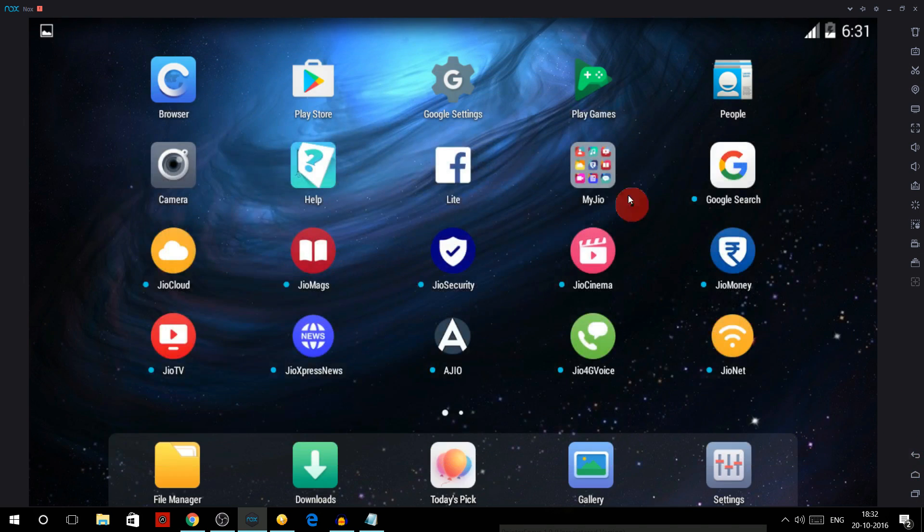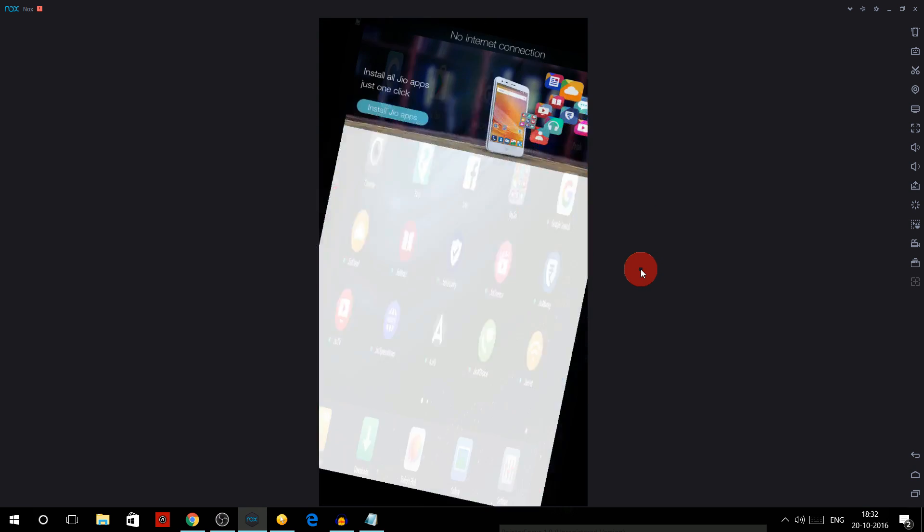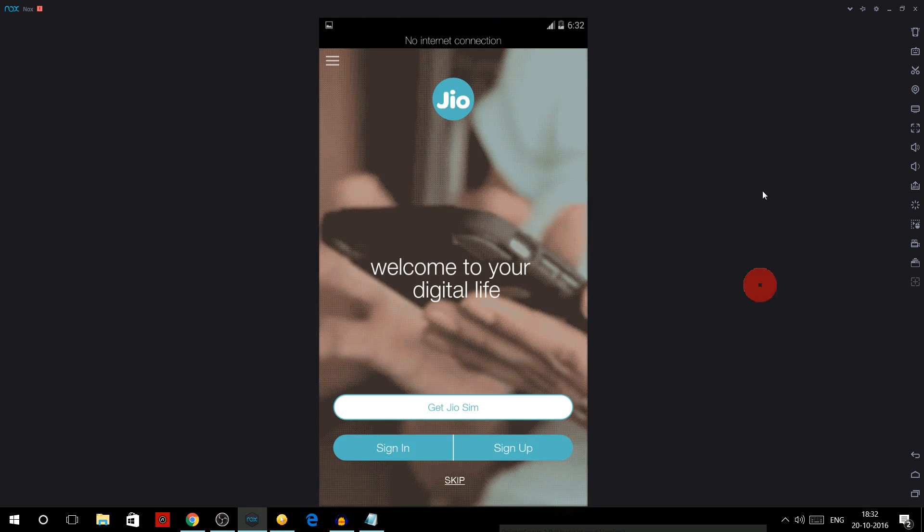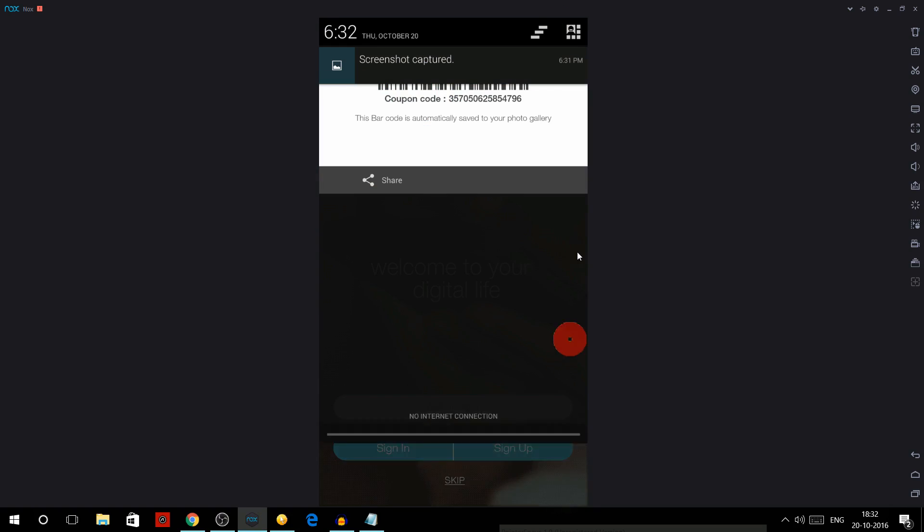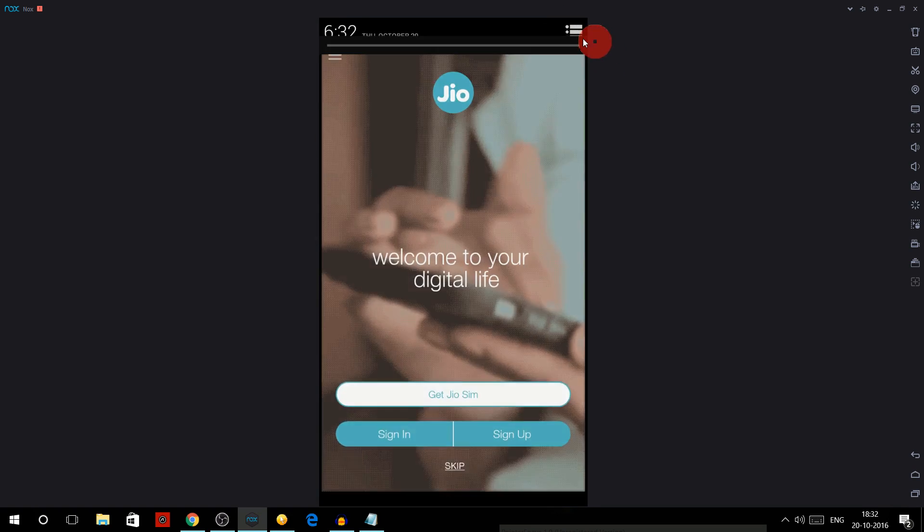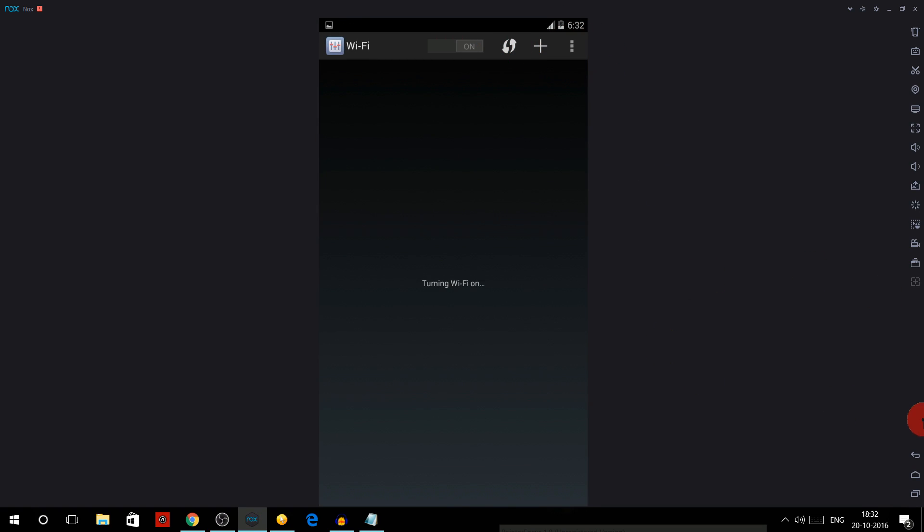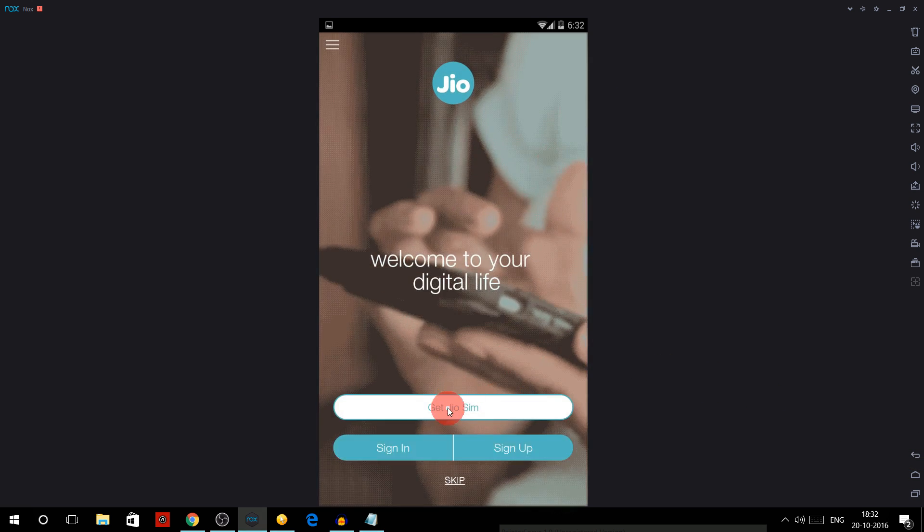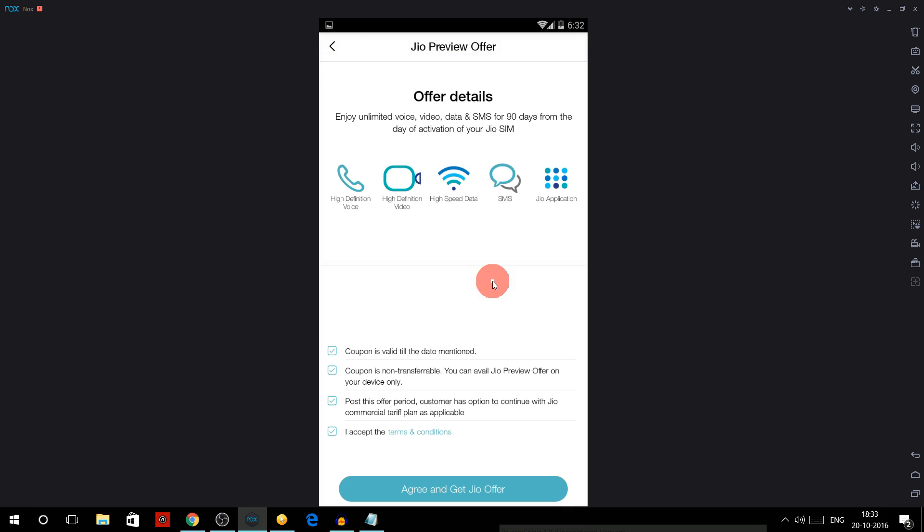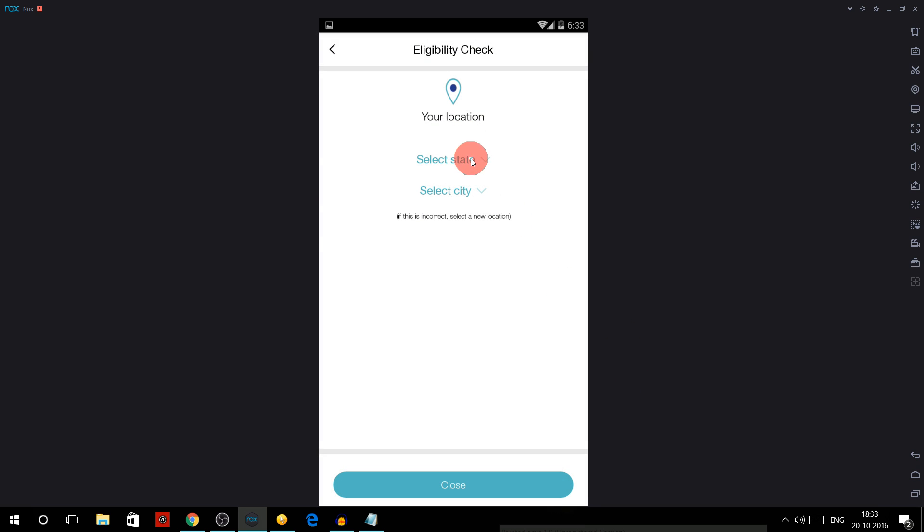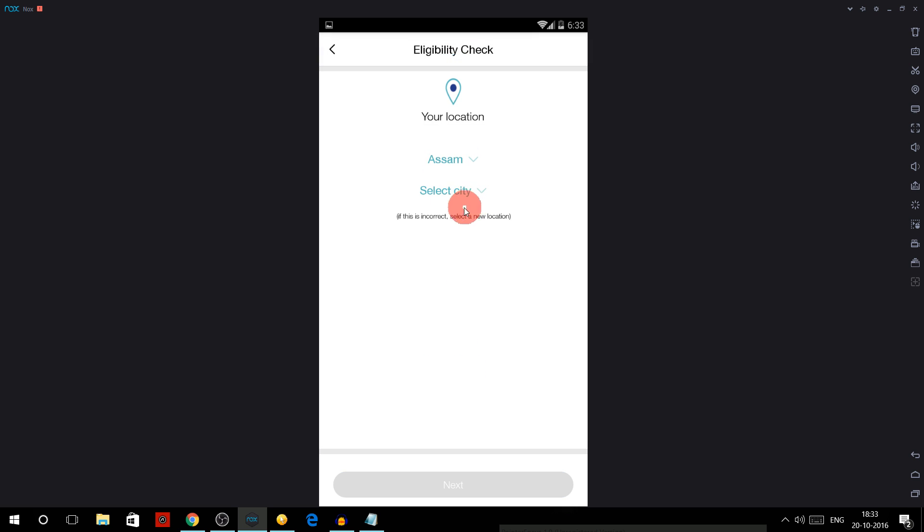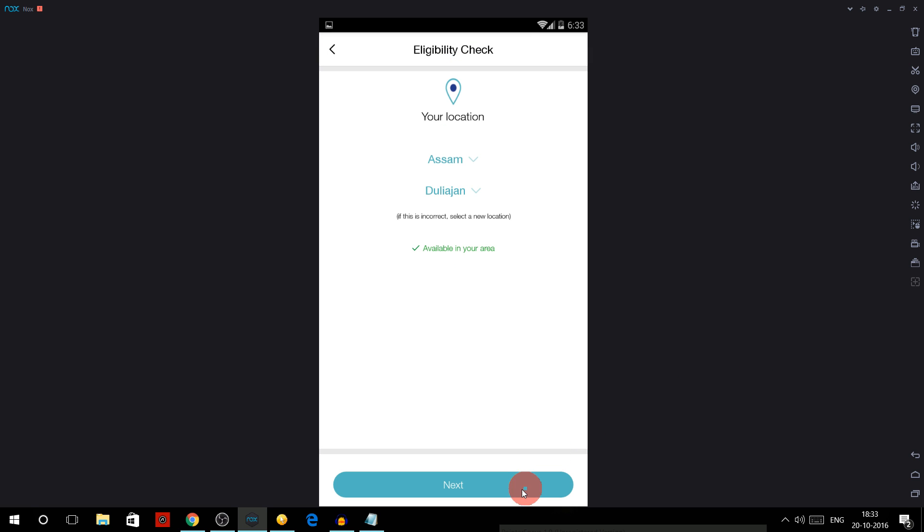Again open MyJio app, open again, turn on the data and press back as soon as it connects. And then click on 'Get Jio SIM'.